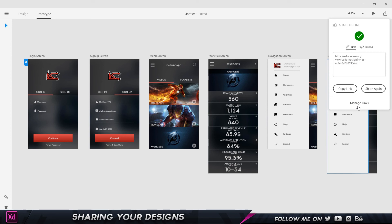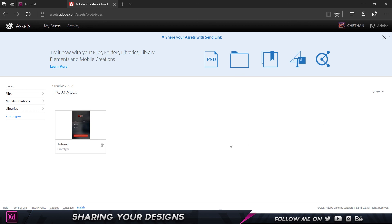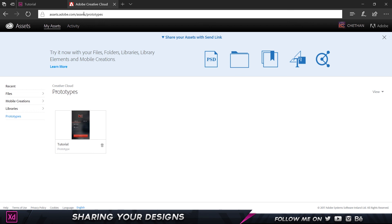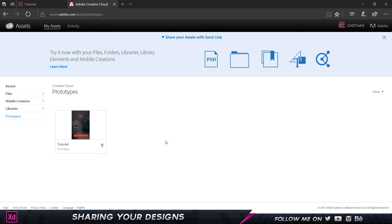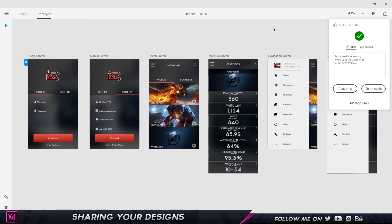If I click on 'Manage Links', that opens up my Creative Cloud assets library in the browser. You can see my project there, and every time I create a new link a new prototype gets built in. I can easily share them and keep everything consistent and organized.